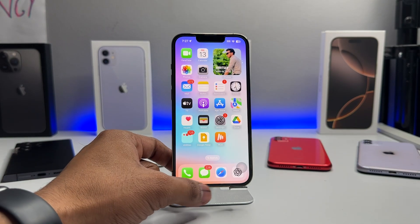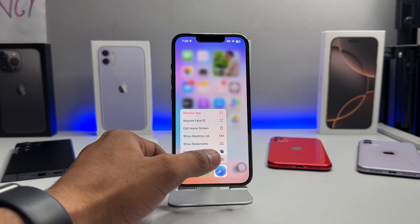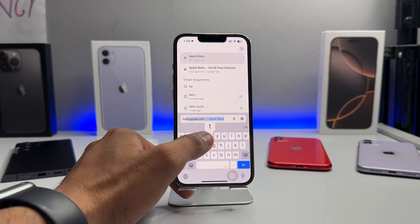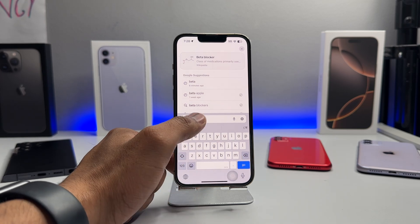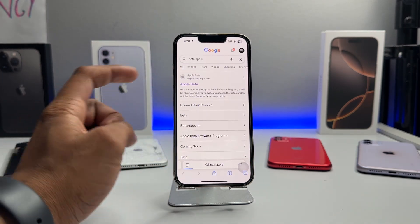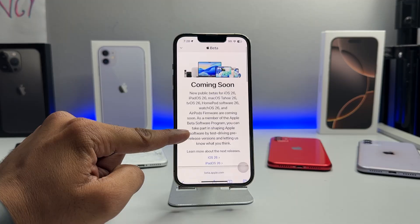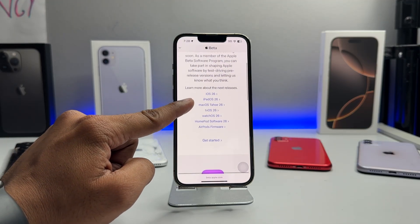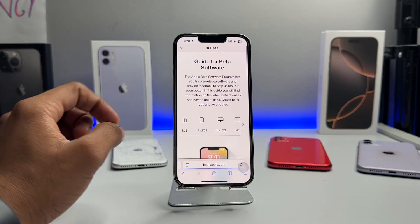First of all, jump to the iPhone Safari browser. In a new tab, type beta.apple.com. Open that website — beta.apple.com — and you will see the iOS 26 update. Hit on 'Get Started'.